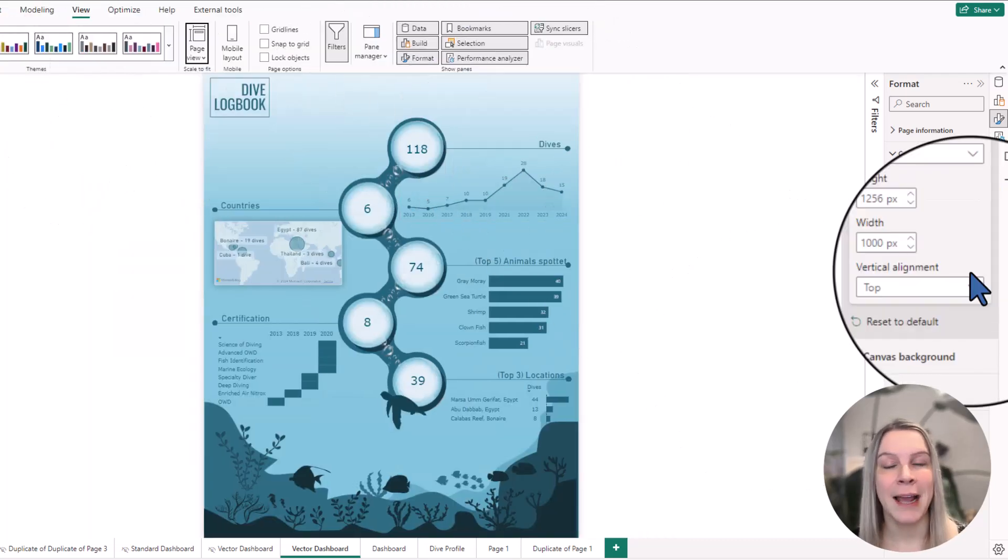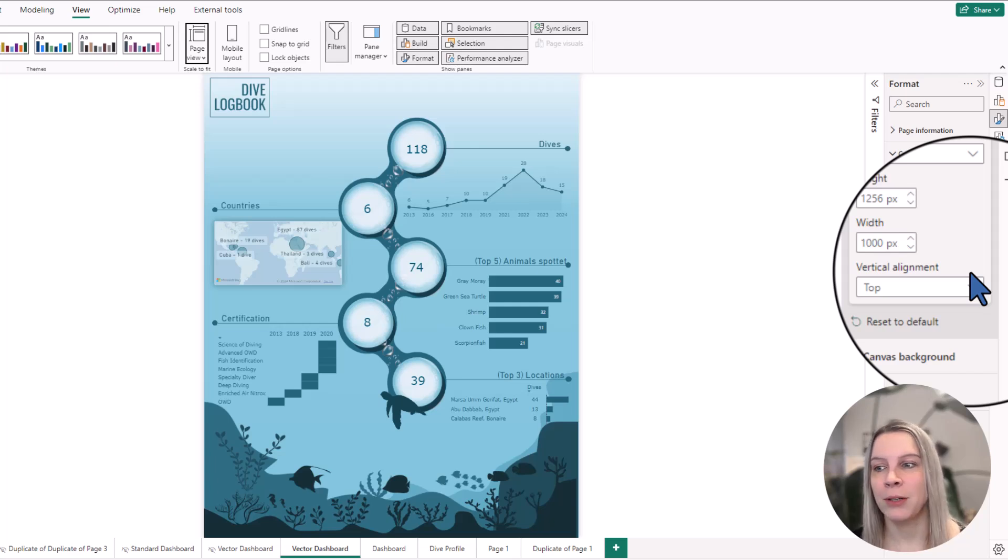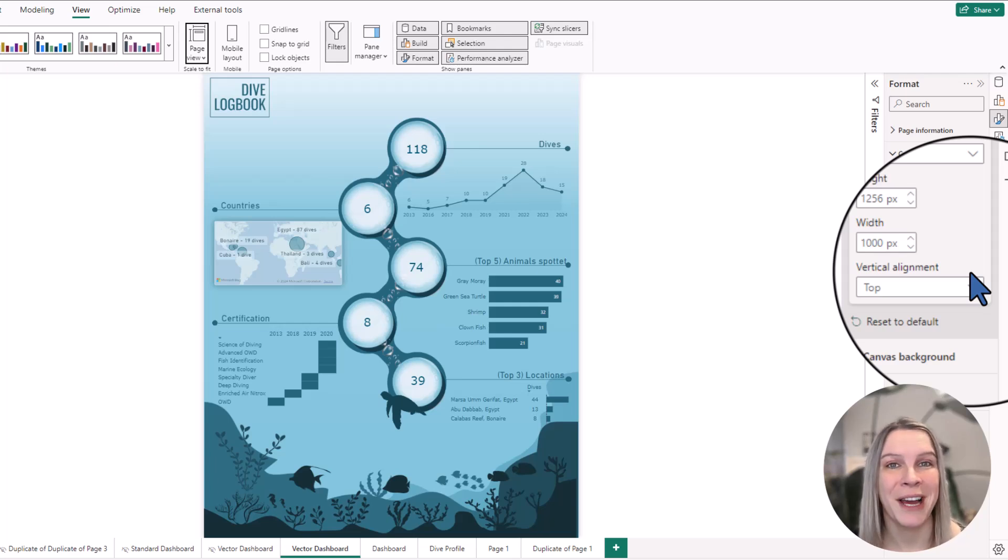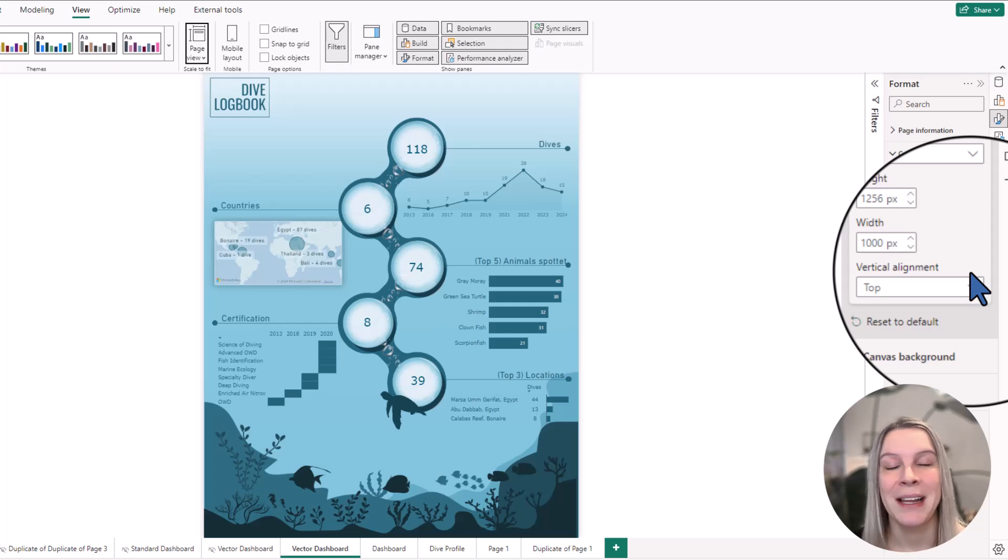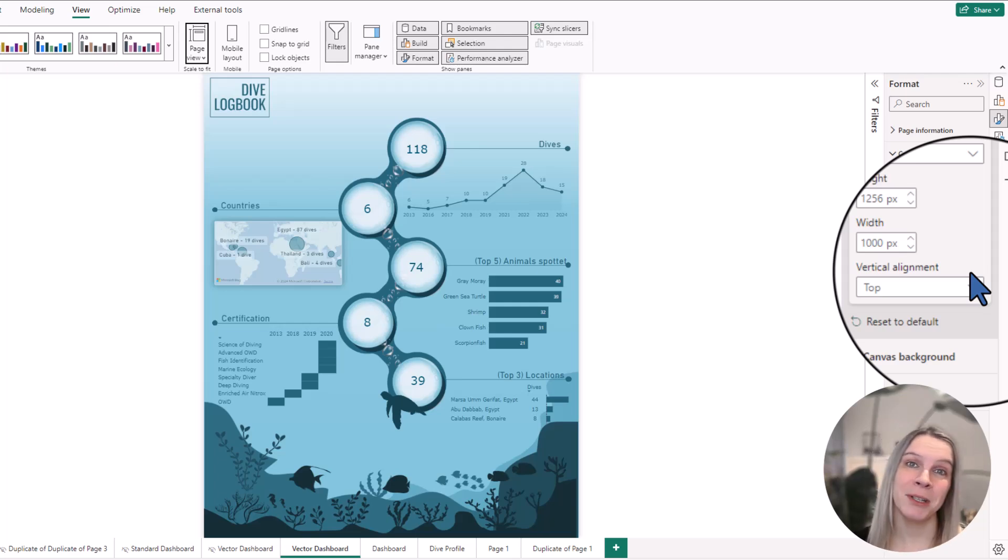I will put the height and width of my three examples in the description so you can have a look if you want to recreate this. Let me know how you like this. Make sure you subscribe to my channel and thank you for watching this.